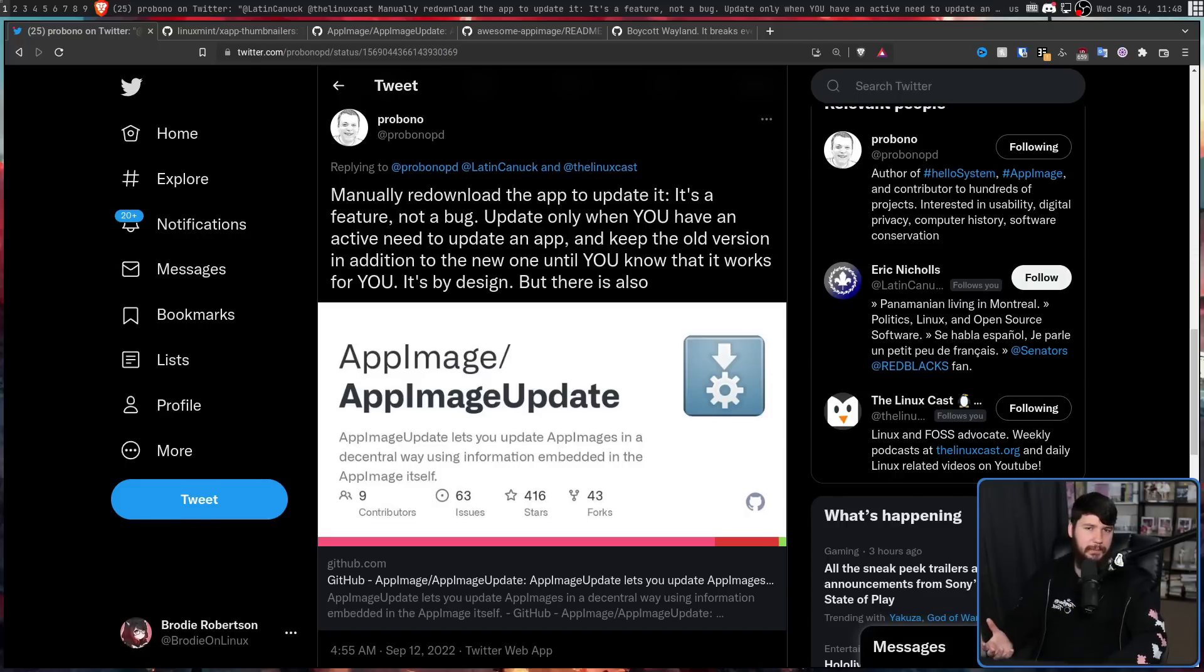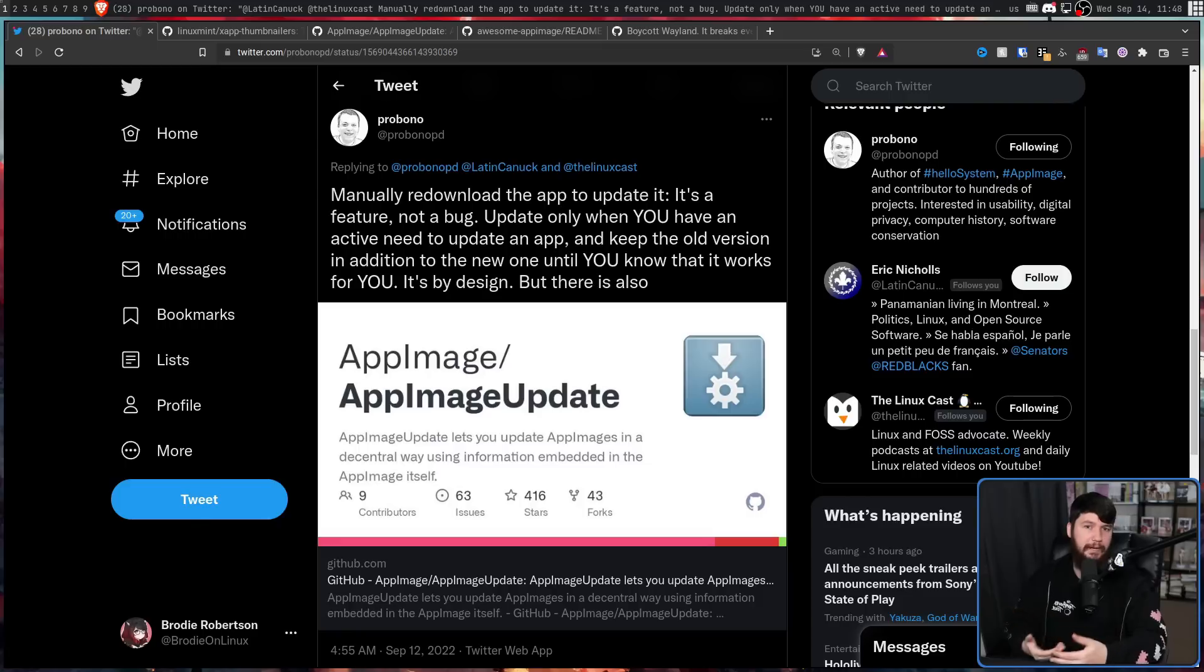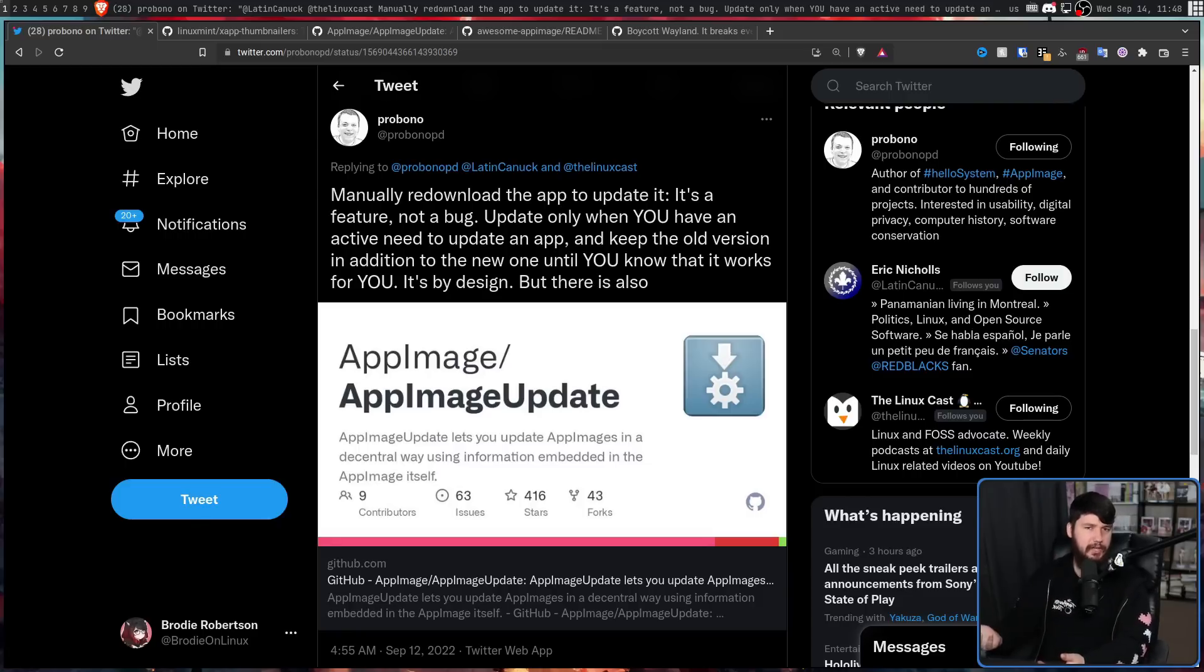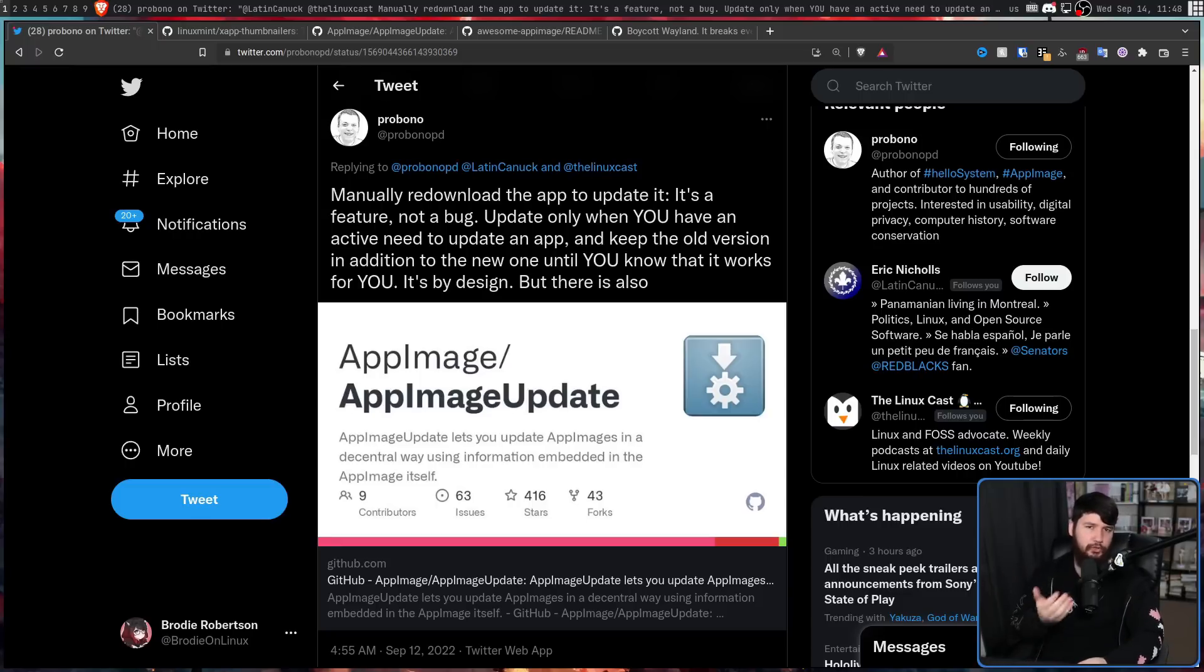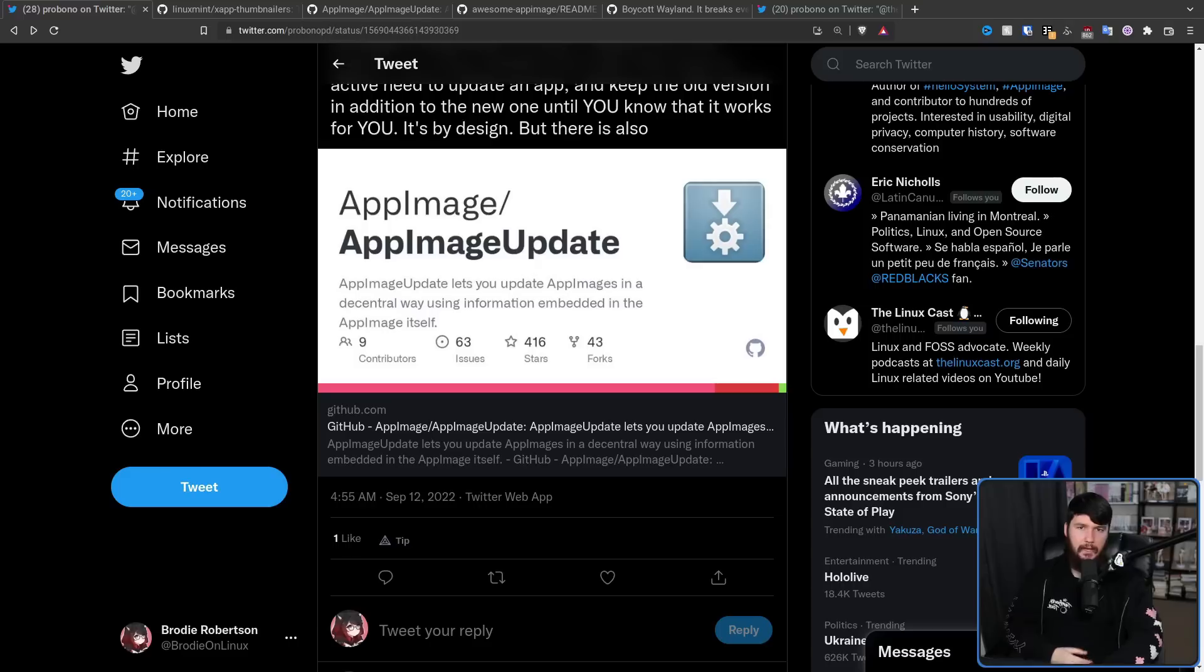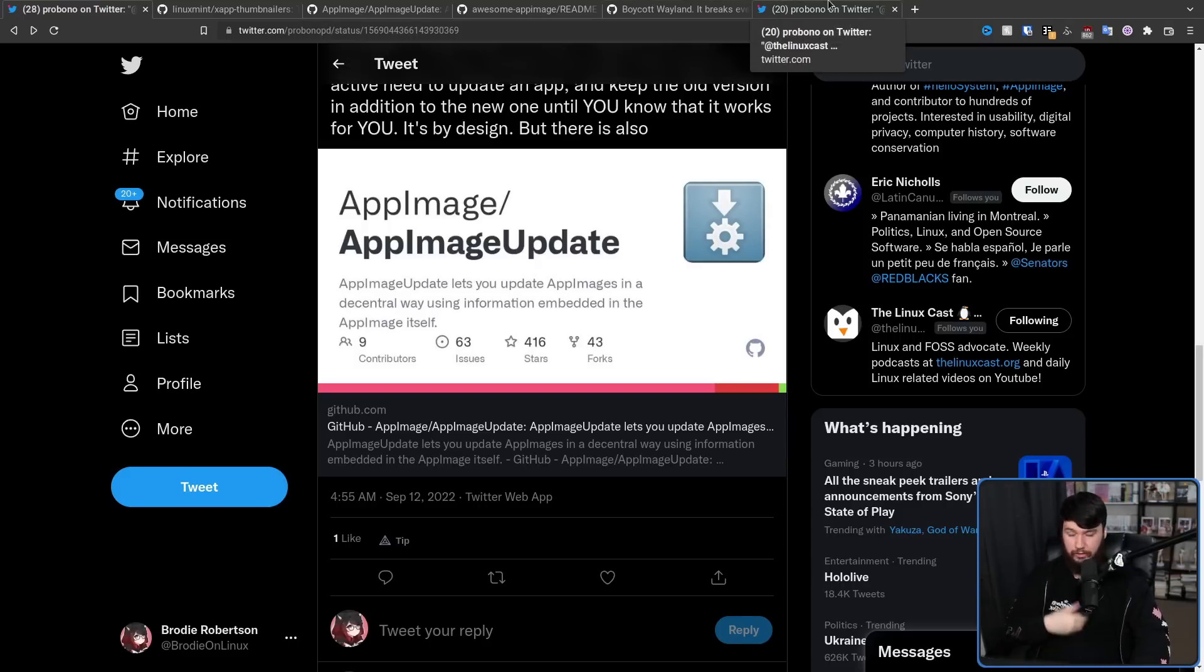But that never needed to be a manual process anyway. Take a look at something like Flatpaks. Flatpaks have a tool to go and automatically update them, but you only download the update when you want to download the update. If you never want to update your Flatpaks, you never have to do that. Plus, you can also downgrade to an older version.